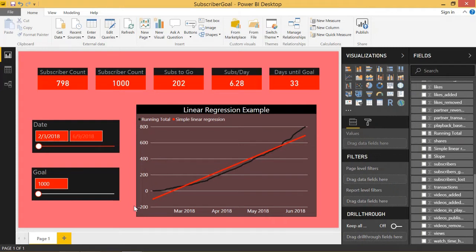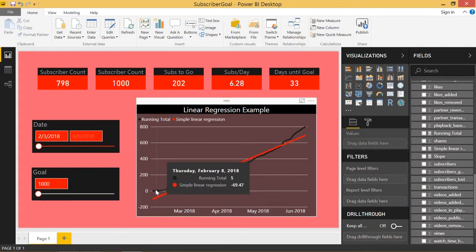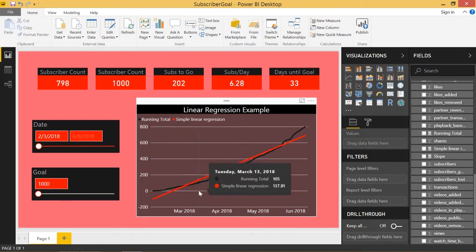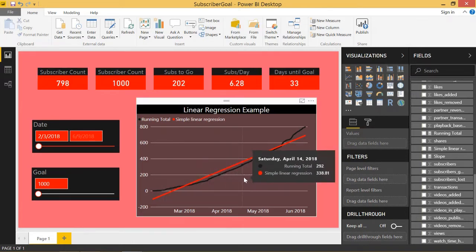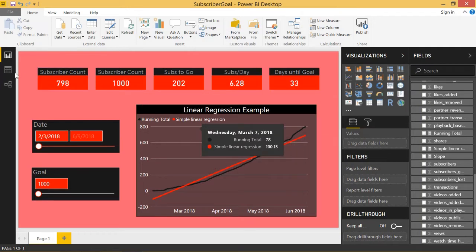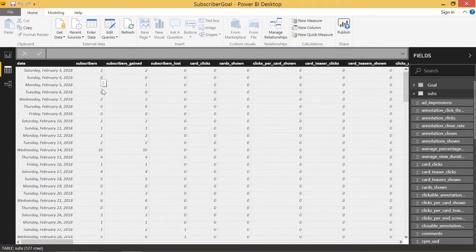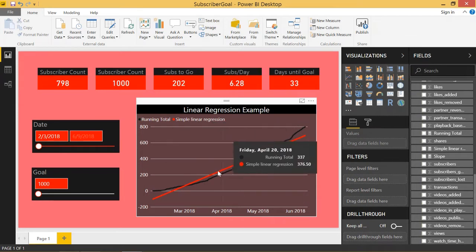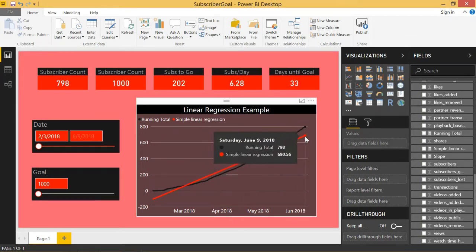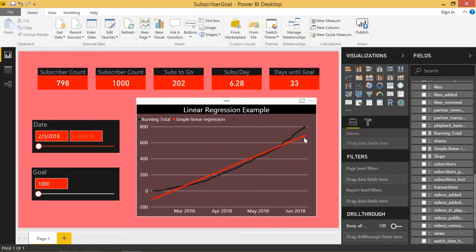If you take a look at what we have on the Power BI report right now, we have this line chart that shows this black line, which is basically the running total of my subscriber count. YouTube allows us to download data, and as of recording this video, I have 798 subscribers. So this is the data as my subscribers have subscribed to the channel. We have a certain number of subscribers for every day, and if we visualize the running total of that subscriber count, we get this black line. Using that running total, I was able to use linear regression to create a trend line, which is used to basically predict when I'll hit a certain goal.